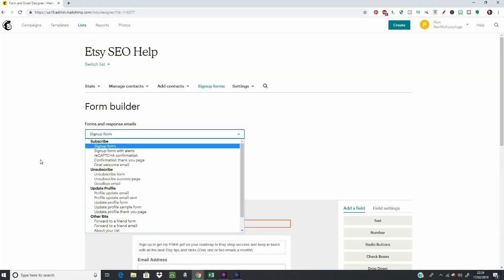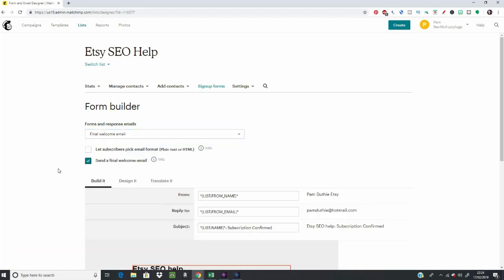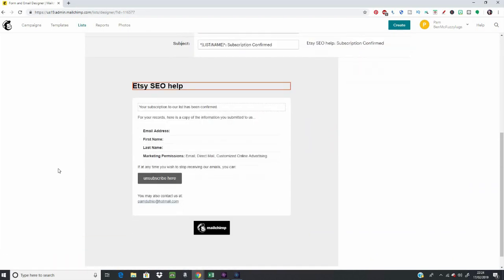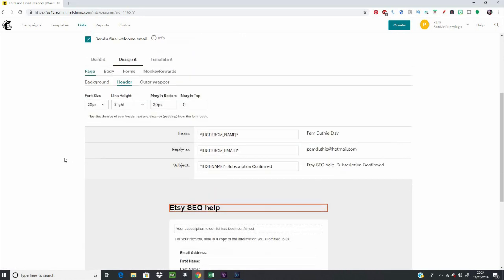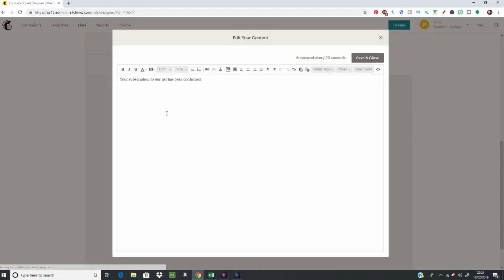In the drop-down where it says Sign Up Form there are also lots of other options for automated emails that you can send along with this list. For now I just want to add a final welcome email to attach my PDF — this is also where you could add your shop discount code. So automatically, when someone signs up to the list and it all goes through, they get an email welcoming them and giving them the discount. You can pretty this up to make it look as nice as you want.